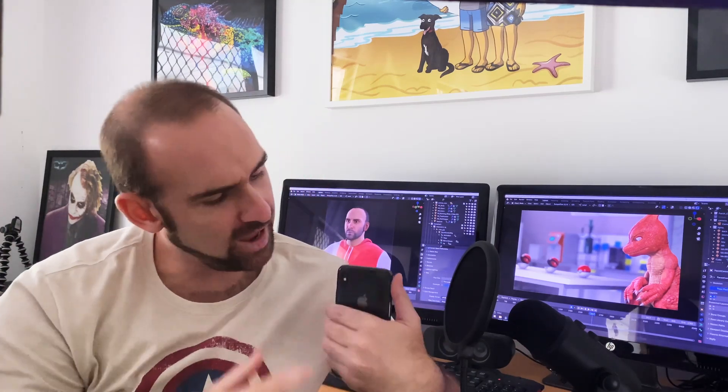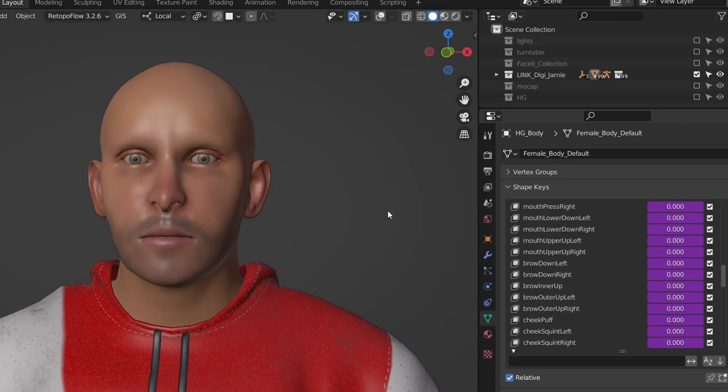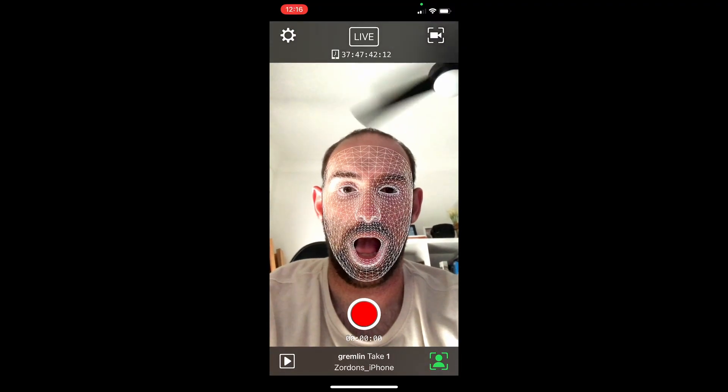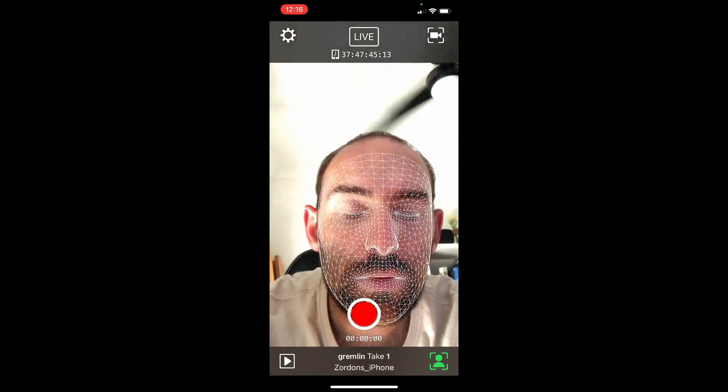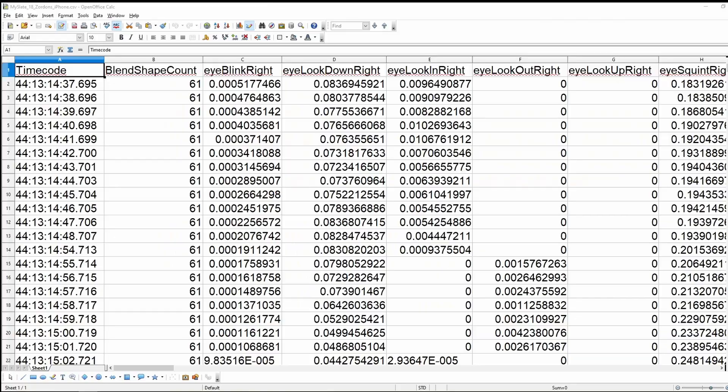To motion capture the face we're going to be leveraging the AR kit. The AR kit was developed by Apple and it hooks into the camera on your iPhone. In the simplest terms AR kit is a list of 52 shape keys on your model which controls things like blinking, smiling and lip-sync. Using your phone you can record your facial movements and the AR kit converts that data into keyframes which then drive all of those shapes.